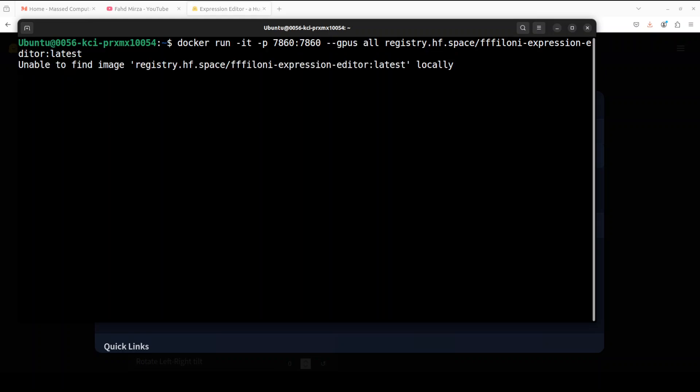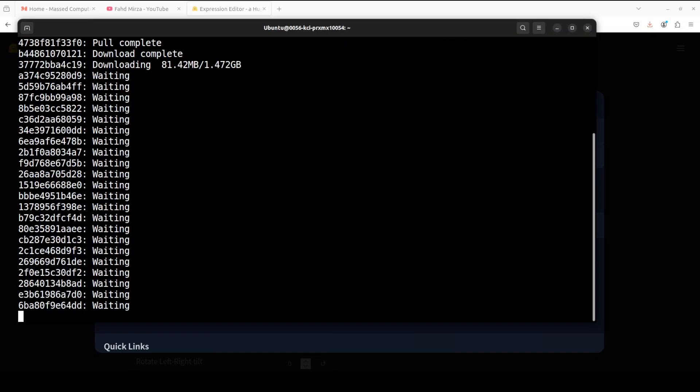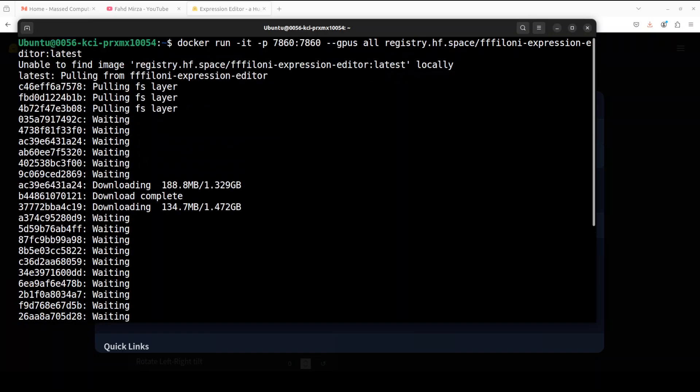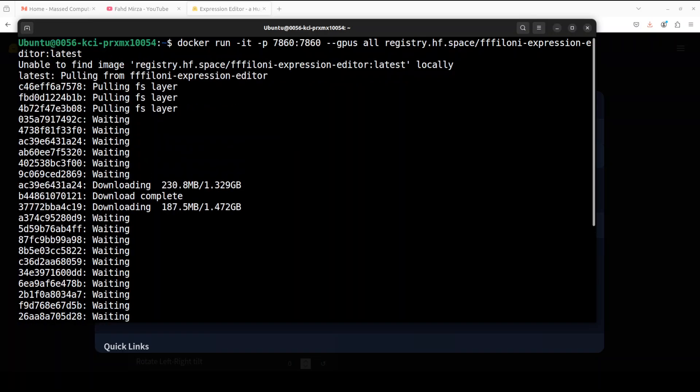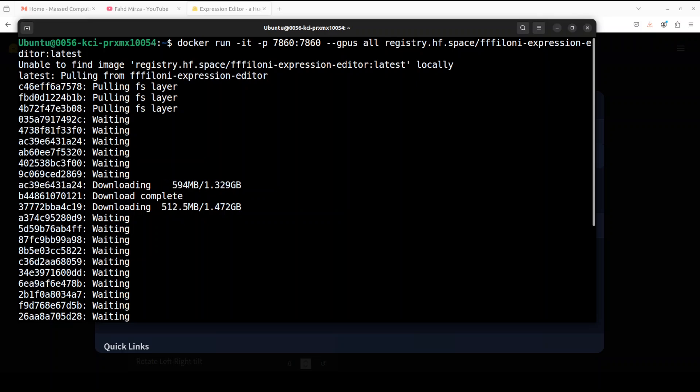This is going to first download the whole Docker images from that Hugging Face. Once that's downloaded, it is going to build it and then run it locally. Because this one is a big space, this is going to take a bit of time. You can see that it is downloading all the images, and this takes around five to ten minutes just because of the space size. If you have a smaller space, it is not going to take that long.